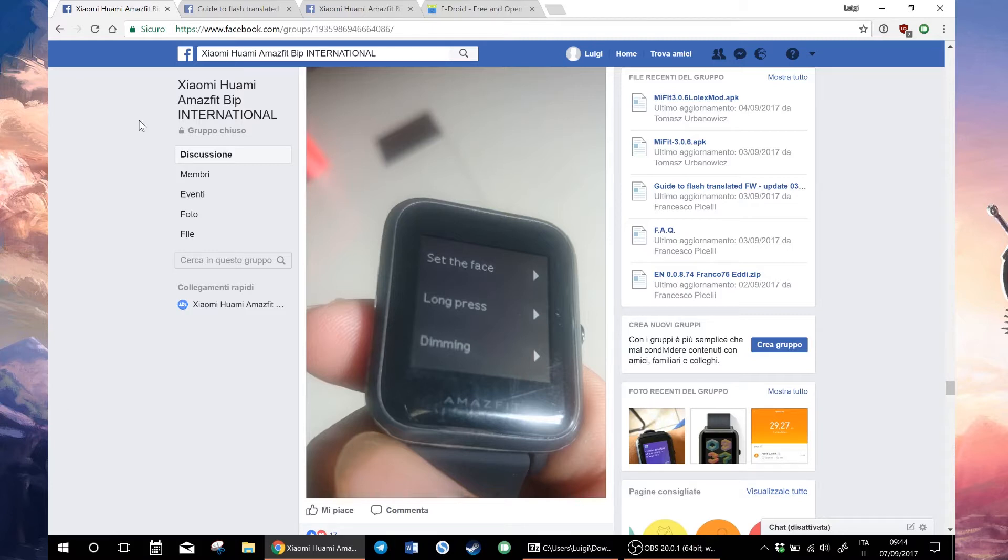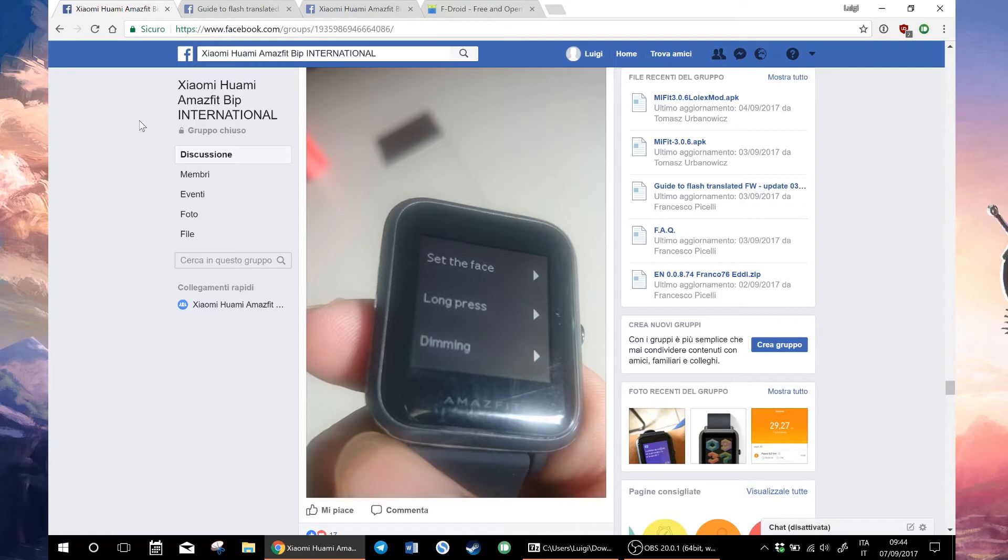Then all the links and guides you will need are in the description, but the latest news are on this Facebook group. It's called Xiaomi Wami Amazfit BIP International. It is a private group so you have to apply, but I will post the link in the description.